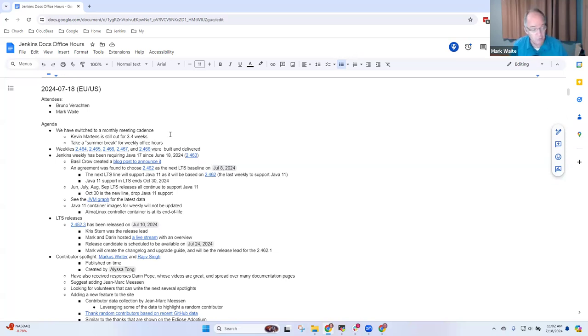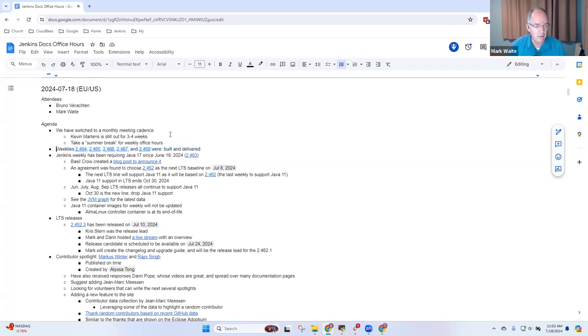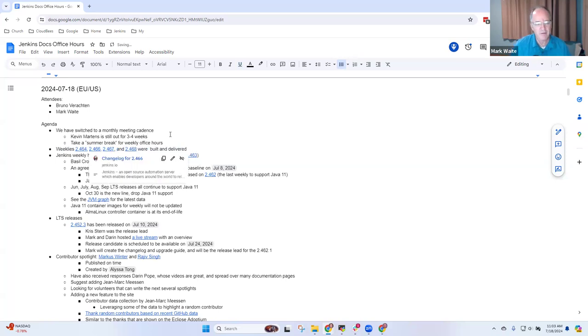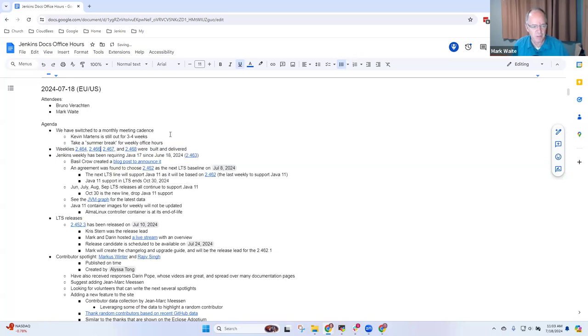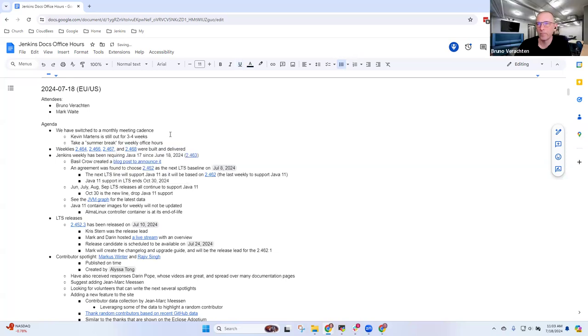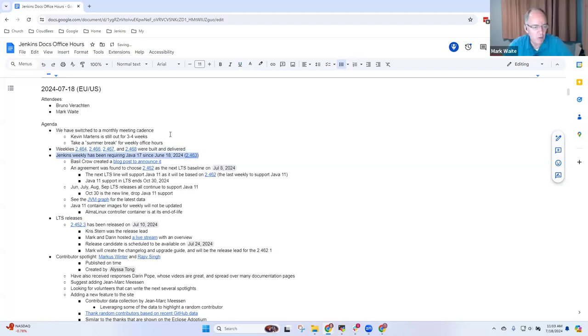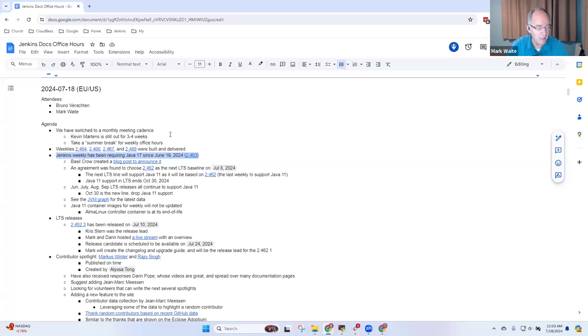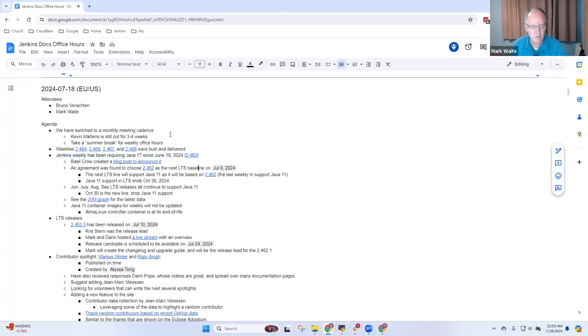Thanks to the release team, we've released multiple release versions. We didn't actually release 2.465, it was burned with no content. Jenkins requiring Java 17 is feeling really good. I've been tracking the issue reports. No outrage, no complaints. The switch has happened. That's great.